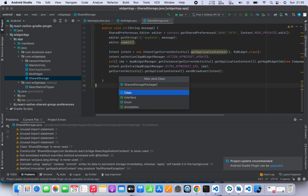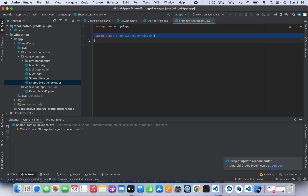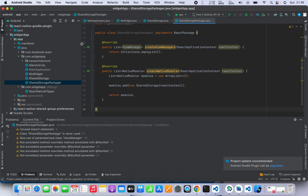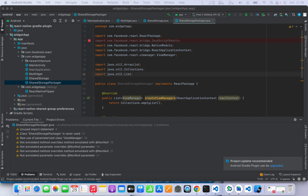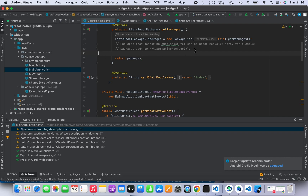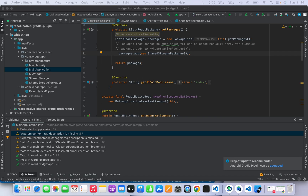Then we'll have to create another file as well — it's going to be SharedStoragePackager. Similar thing here: go to the article and copy the code for the packager, then paste it there. After that, we're going to have to add a new line in the main application file: packages.add with new SharedStoragePackager. This connects the package that we created to the app.